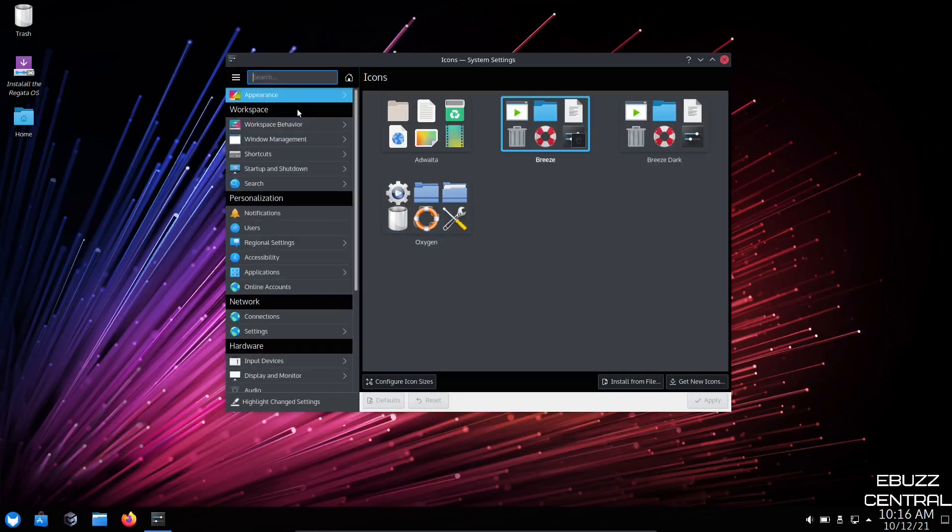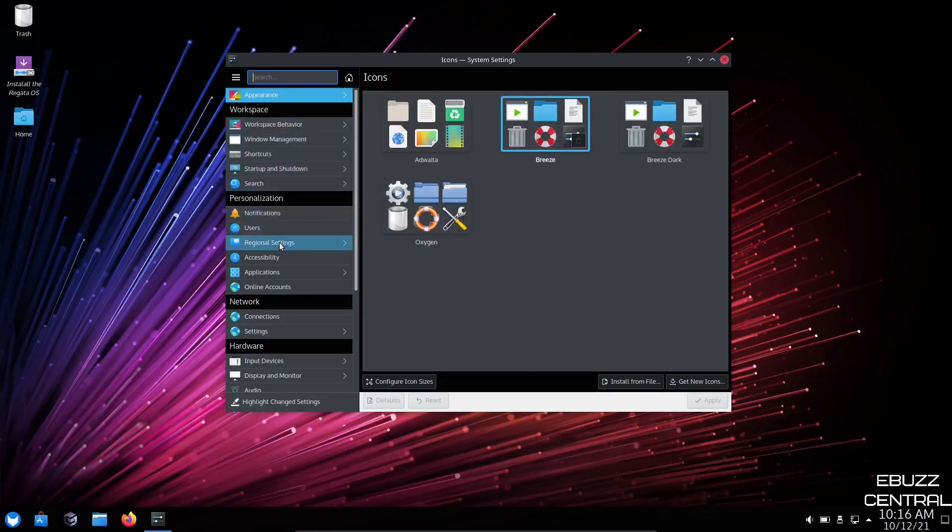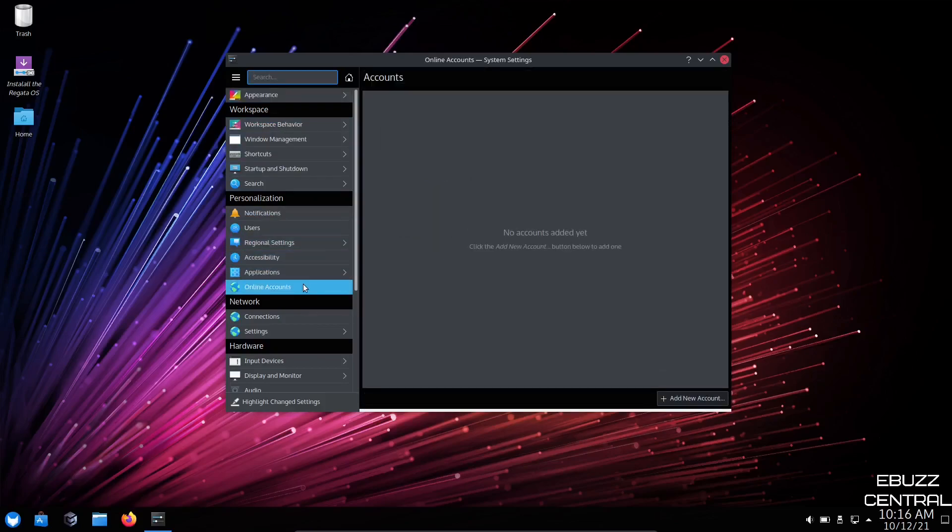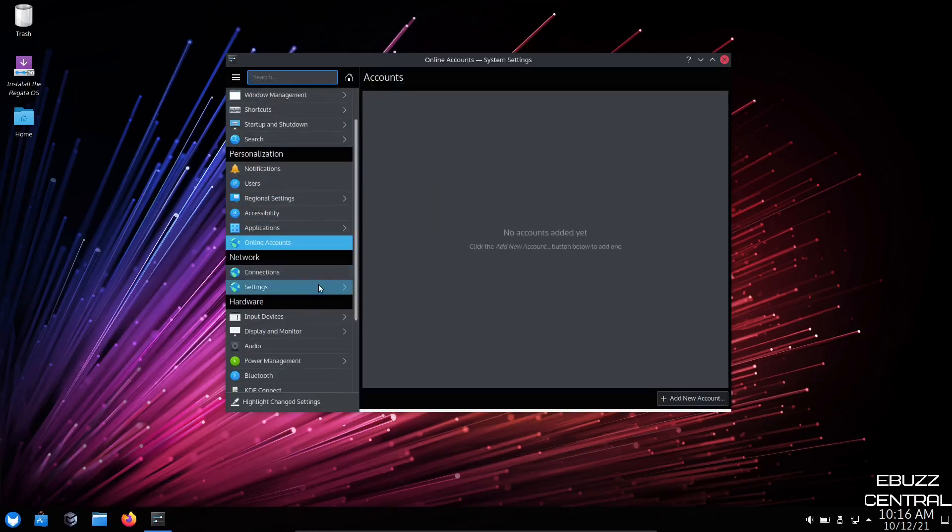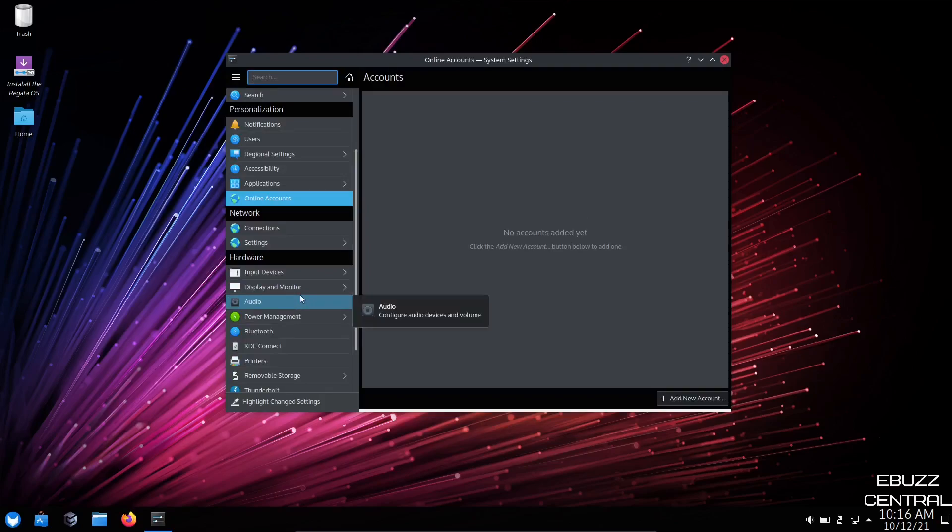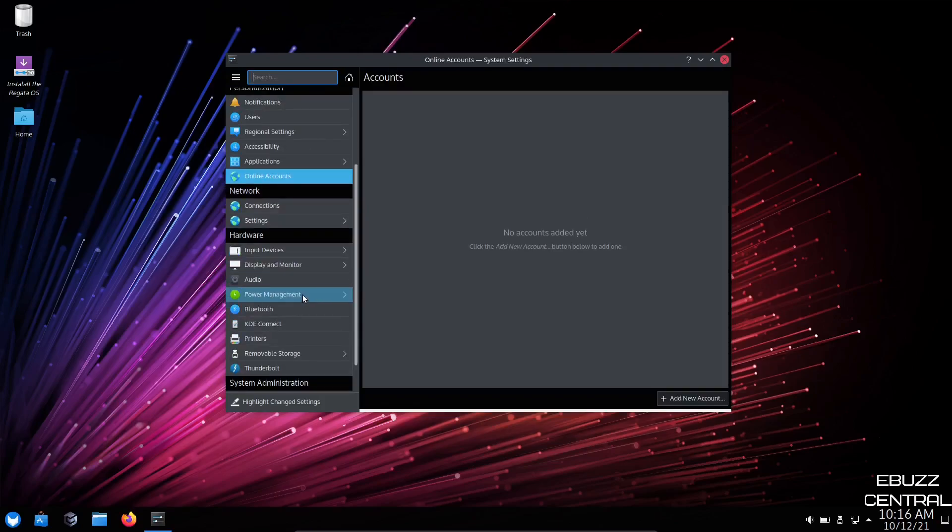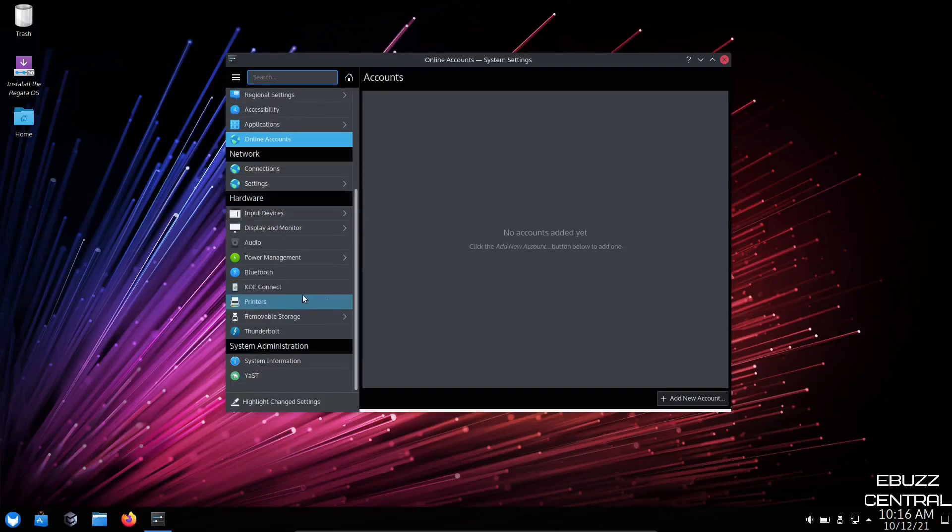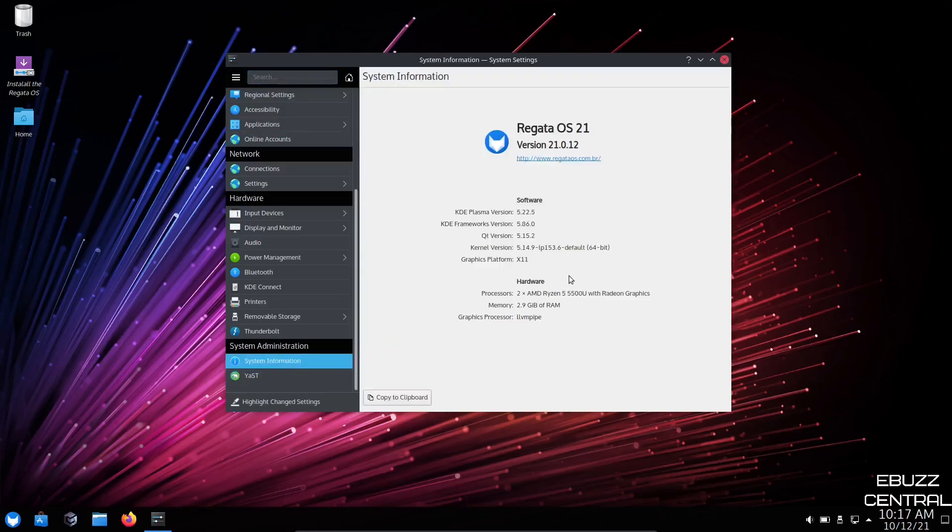Let's back out of appearance. Then you can adjust the settings on everything from workspace behavior, window management, shortcuts, startup shutdown, notifications. You can enter your online accounts if you would like to, connection settings, input devices, audio settings, power management, system information. If you go over to system information, we're using KDE Plasma 5.22.5, kernel version 5.14.9, which is the most recent kernel, and your graphics platform is X11.